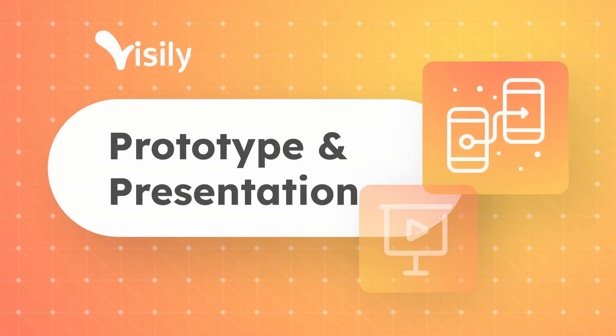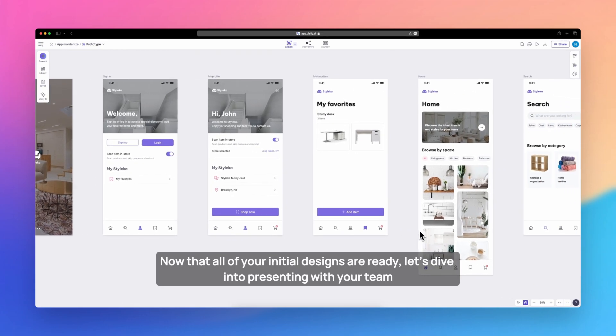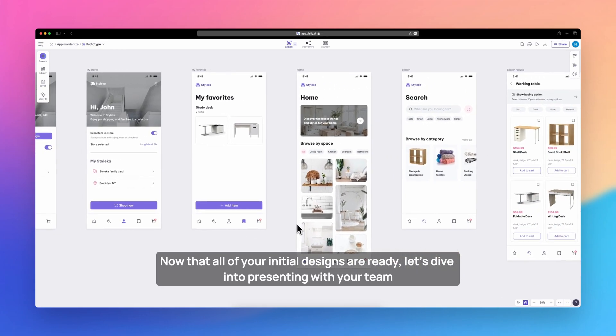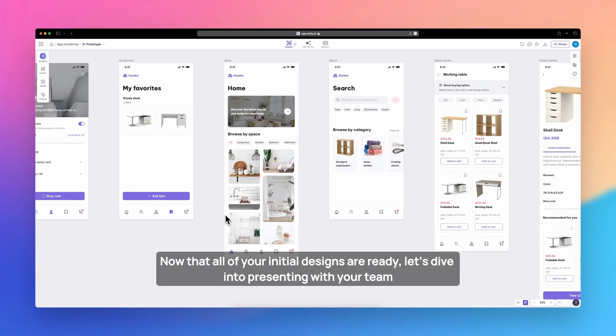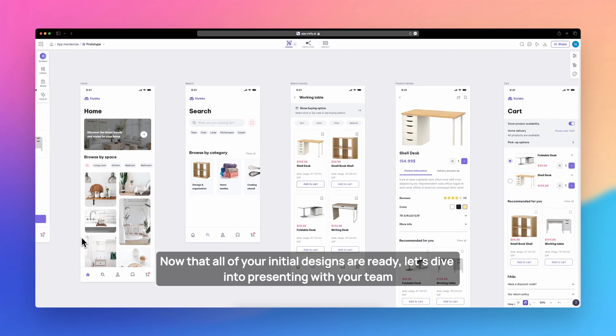How to prototype and present in Visily. Now that all of your initial designs are ready, let's dive into presenting with your team.